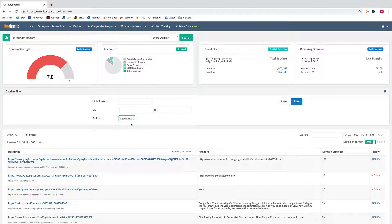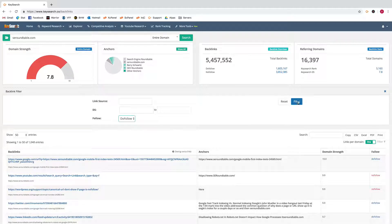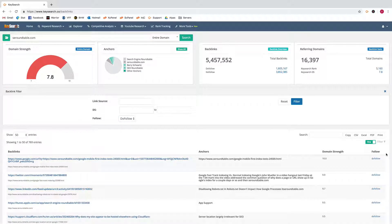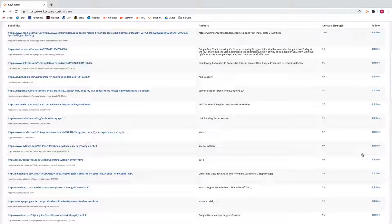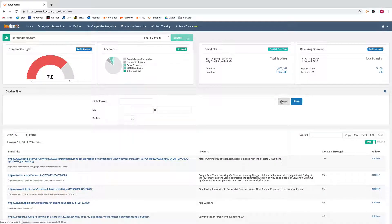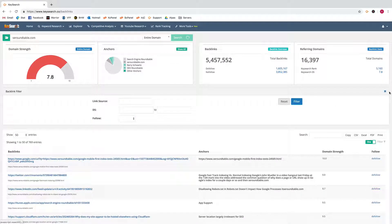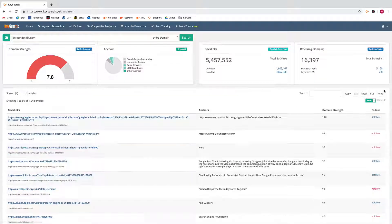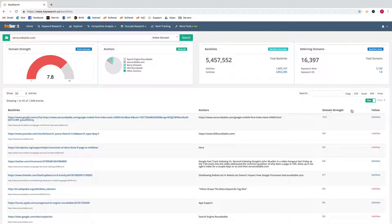So we could filter like so and you'll see it is only showing us the dofollow links. And then we could reset the filter if we want.